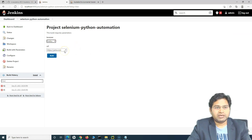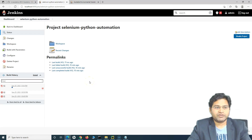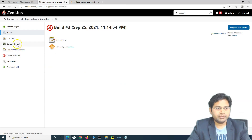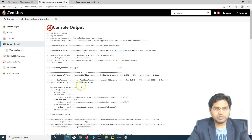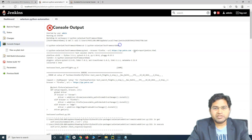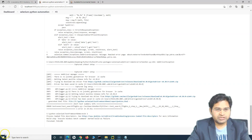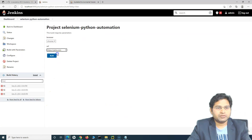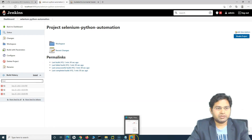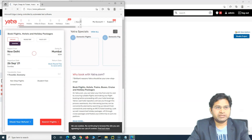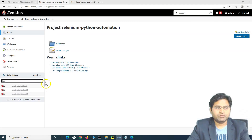Let's run it and see that it executes correctly. This time let's execute on Firefox with qa.yatra.com — we just want to confirm the job runs fine. That URL is invalid so it will definitely fail. There was some issue; let's check the console output. It seems to be an issue with the Firefox browser, so let's try executing on Edge again.